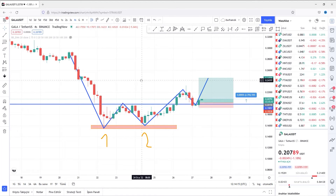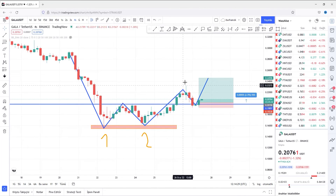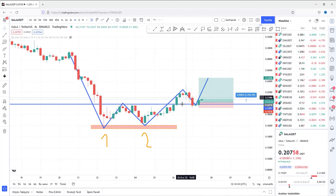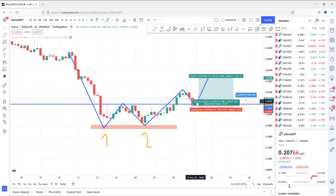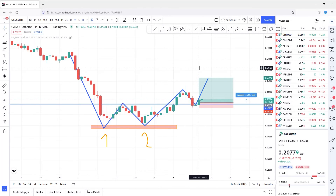But when we enter the trade using this double bottom chart pattern, I recommend waiting for the price to break out the neckline, and after that, the price makes a retest. When the price makes a retest, you can enter the trade.